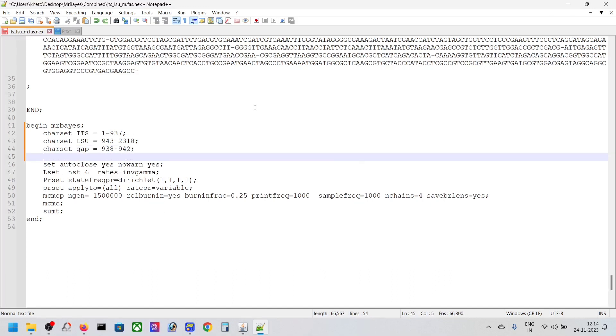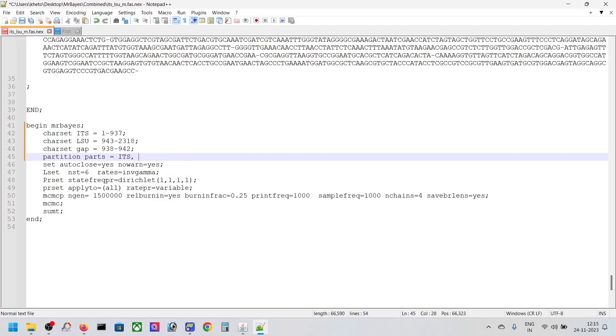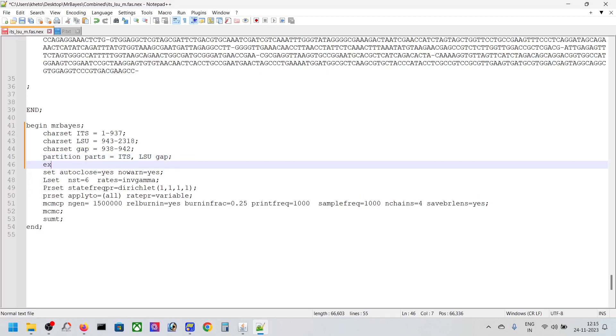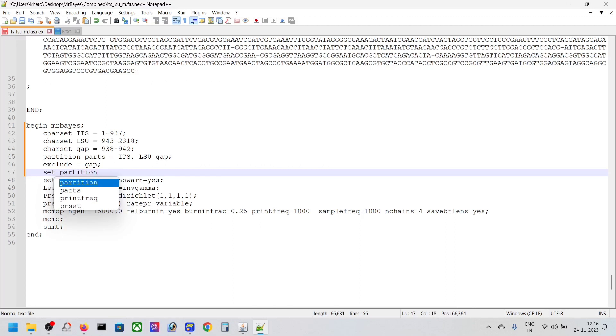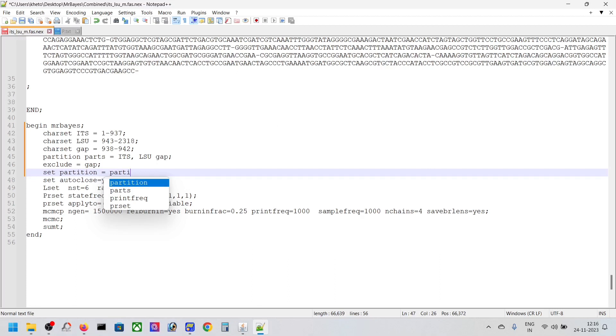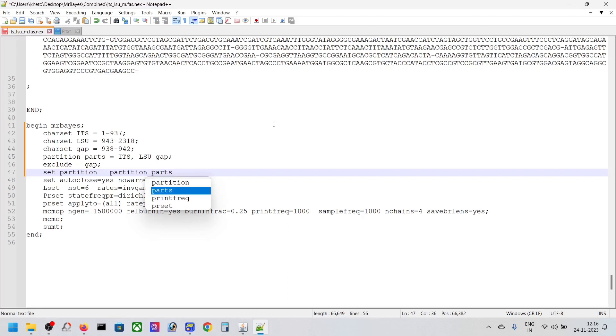Now we're going to make the partitions. It's P-A-R-T, partition equals ITS, LSU, and GAP. Just do this because we are not going to include the gap, that's why. Then set partition equals parts.